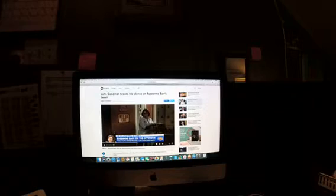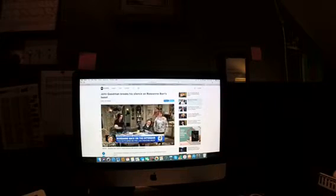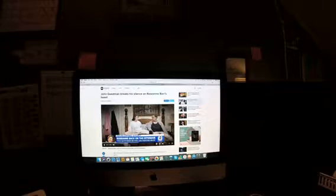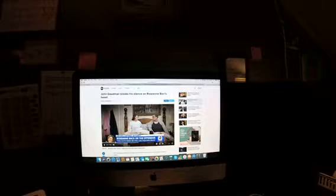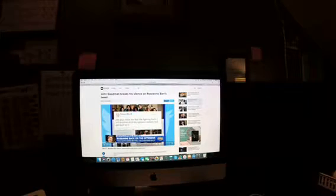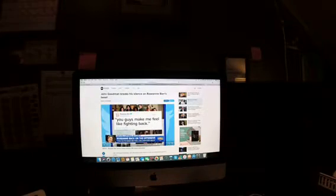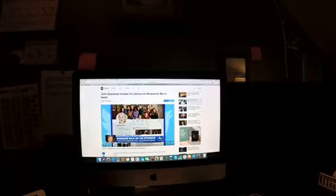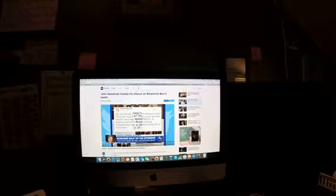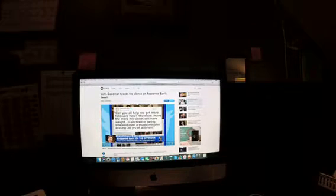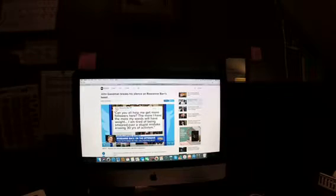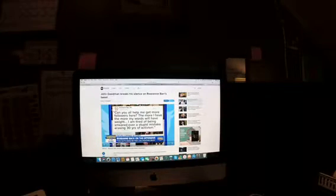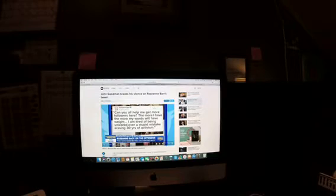Housekeeping. 24 hours after the cancellation of her show and those apologies on Twitter muddled with ambien excuses and even more controversial claims, Roseanne is back on the offensive, tweeting to her followers, You guys make me feel like fighting back. What's up, deplorable? The star then calling on her supporters Wednesday, tweeting, Can you all help me get more followers here? The more I have, the more my words will have weight. I am tired of being smeared over a stupid mistake erasing 30 years of activism.